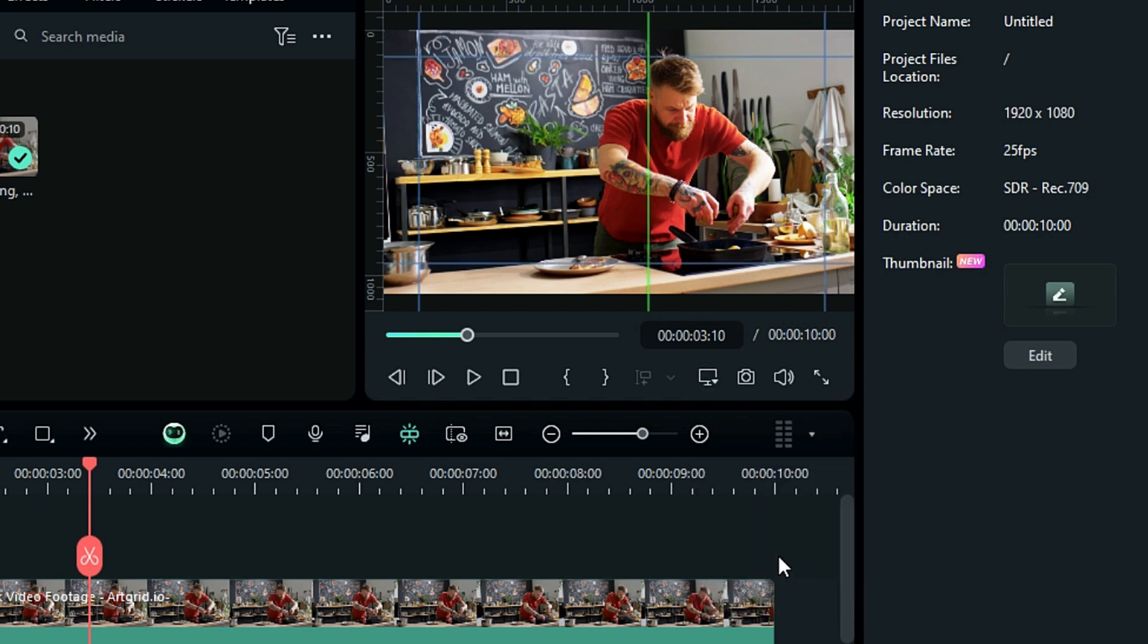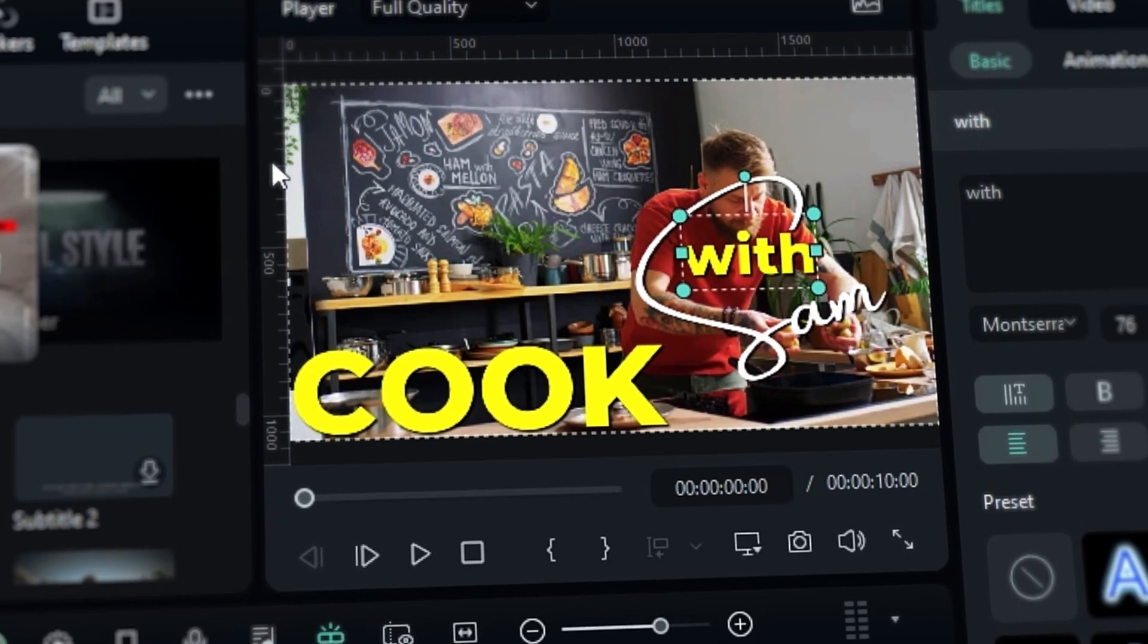If you want to delete the guide, simply right click on that particular guide and select delete option.